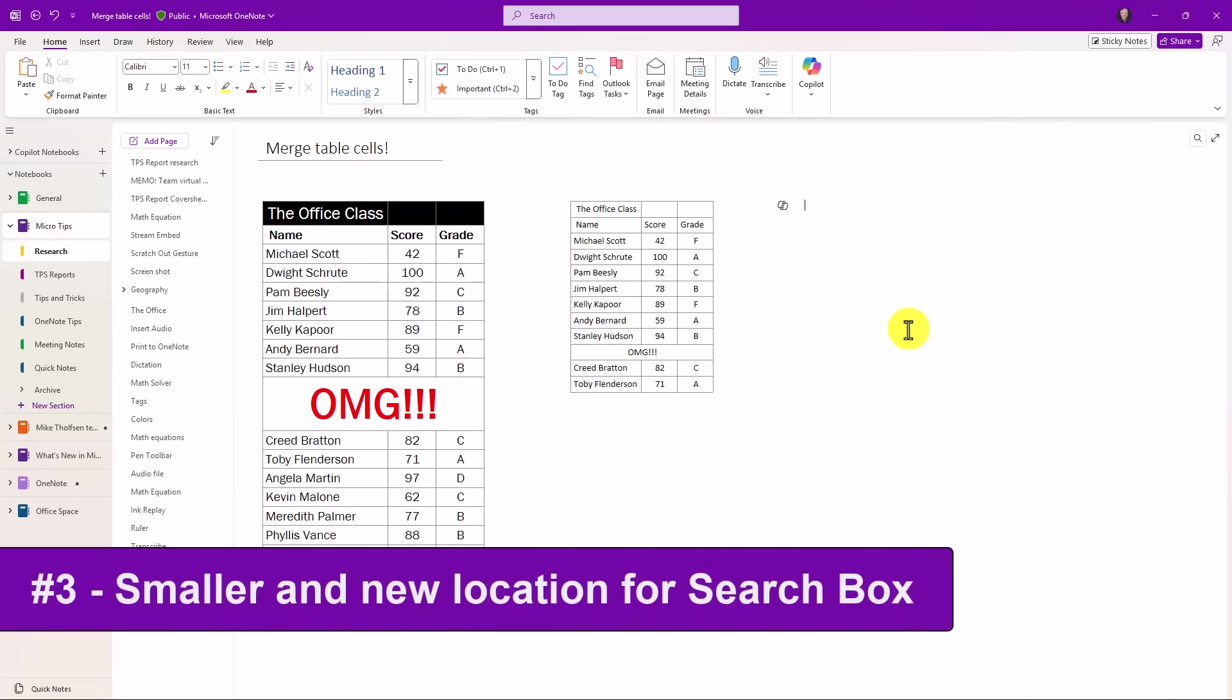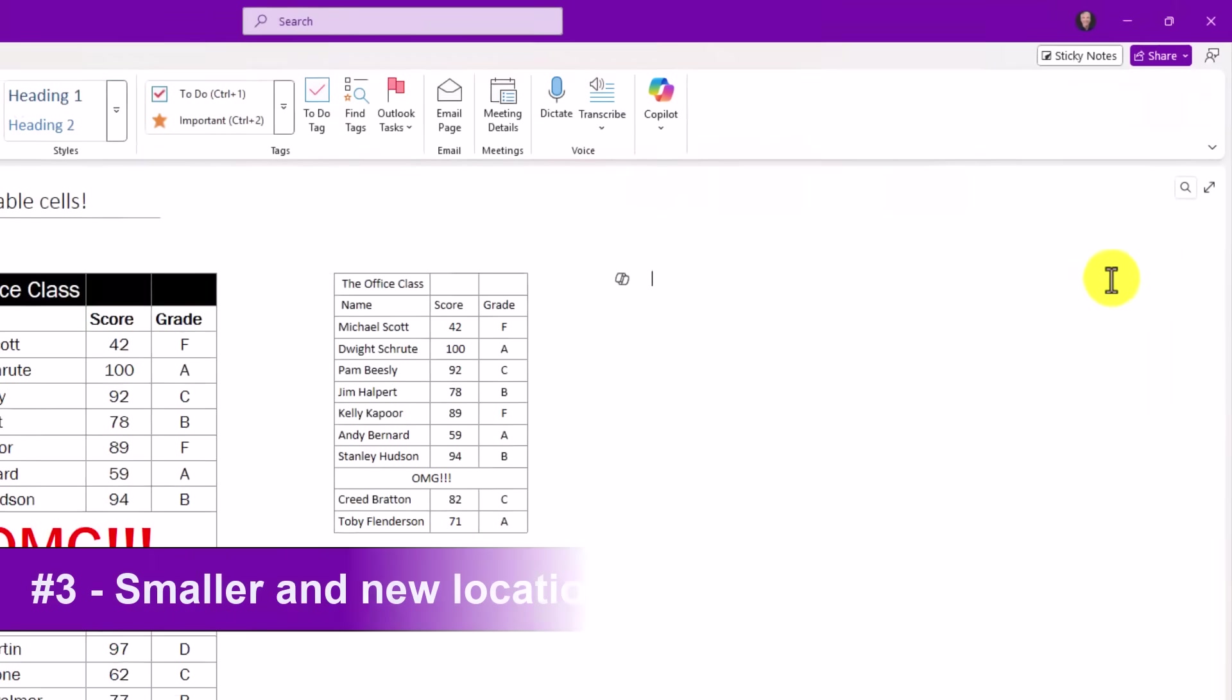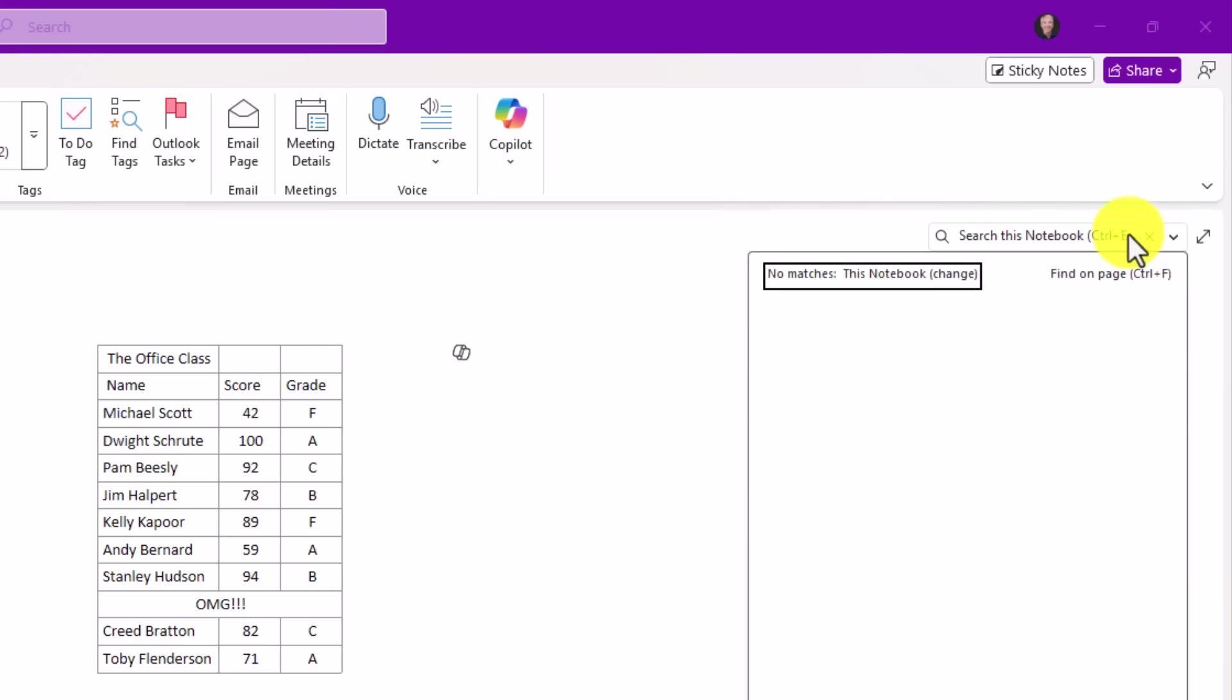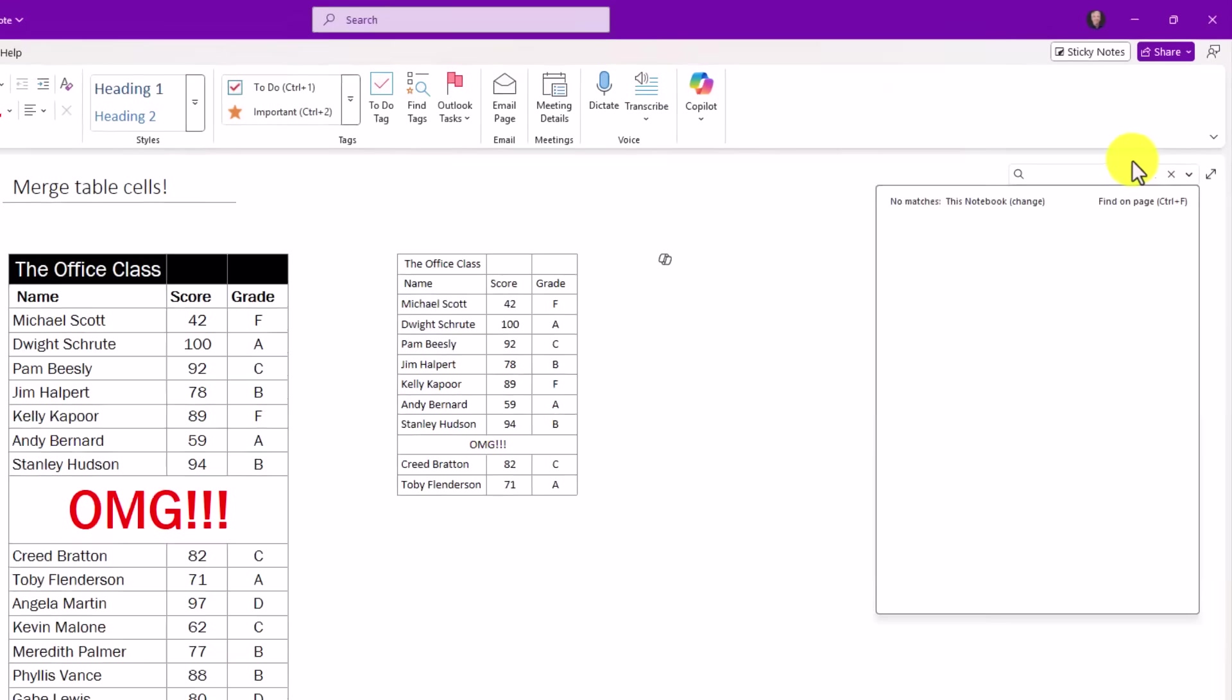The third new feature is the search box right here in the upper right. That has now been moved onto the actual page and shrunk down just to the magnifying glass. If I click here, it opens it up, and now I can search on the page. Let's search for OMG.